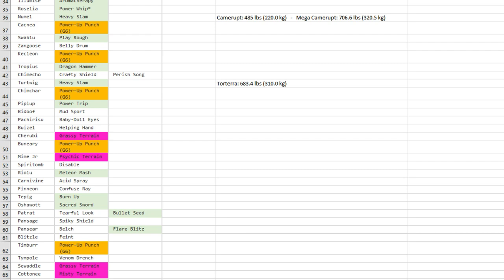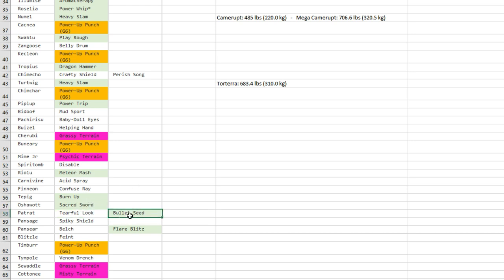Sacred Sword is base 90 with 100 accuracy and it ignores the target's stat changes. So it's pretty good in my opinion for Oshawott, which is a pretty good physical attacker. And that's it.